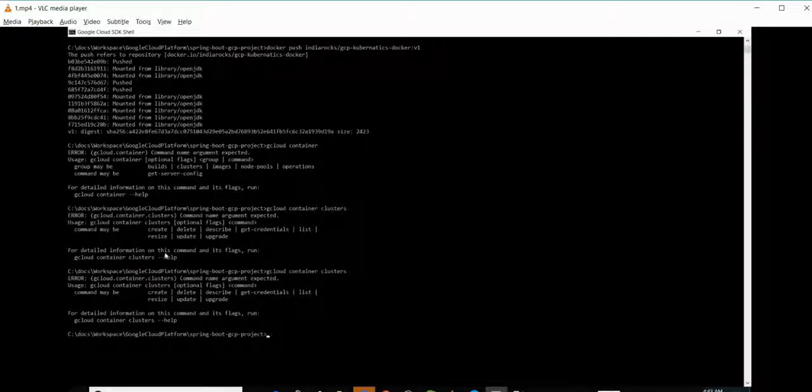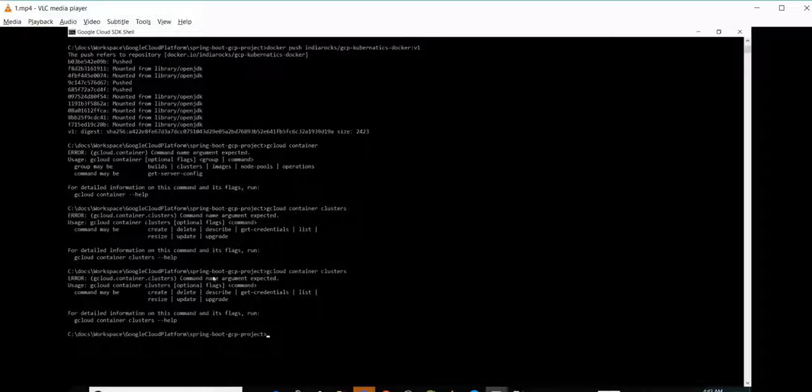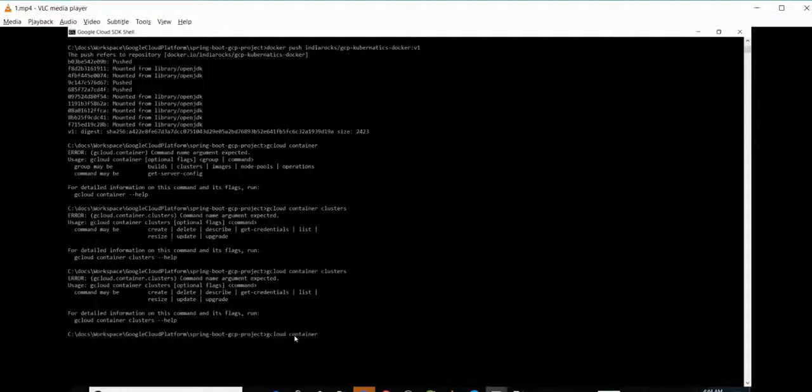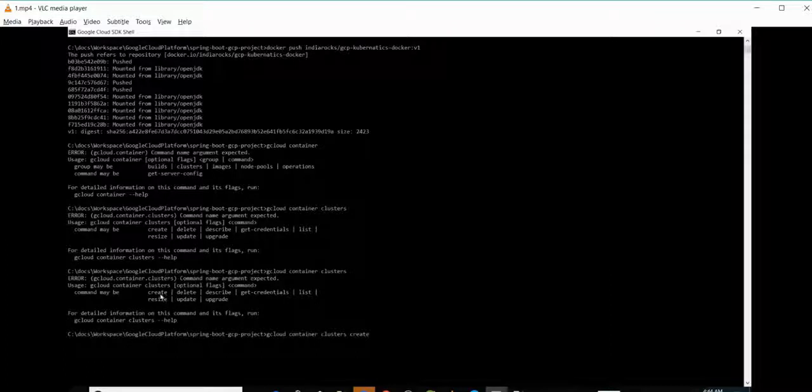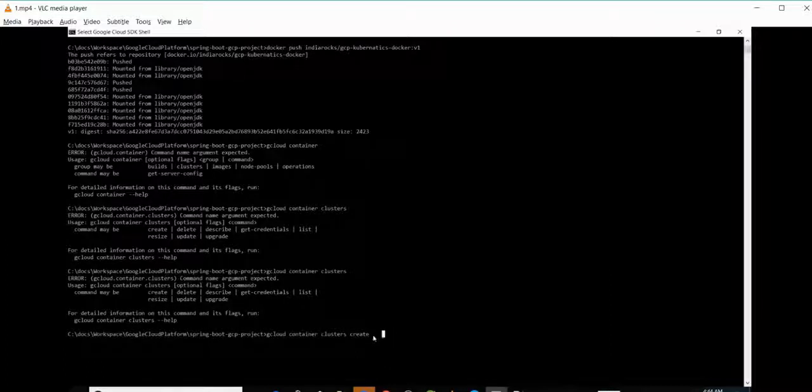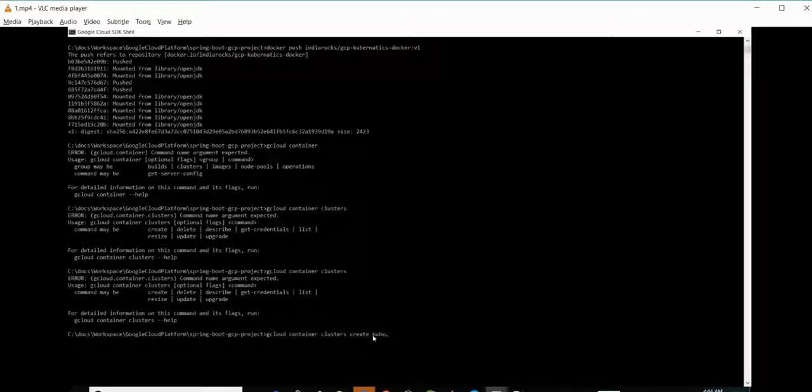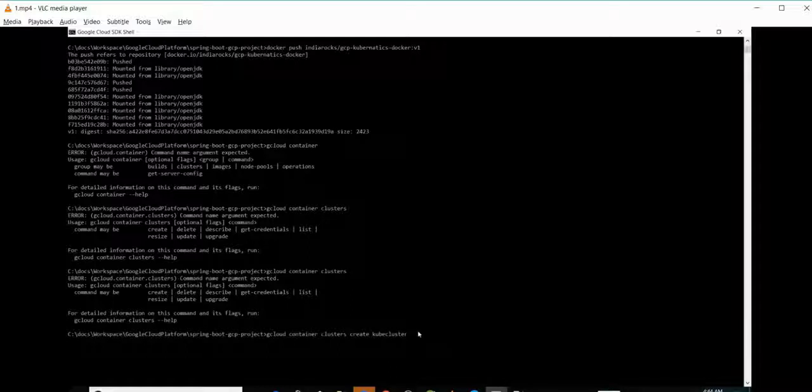We need to create a cluster. The cluster name is required. Let's say the cluster name is cube-cluster.